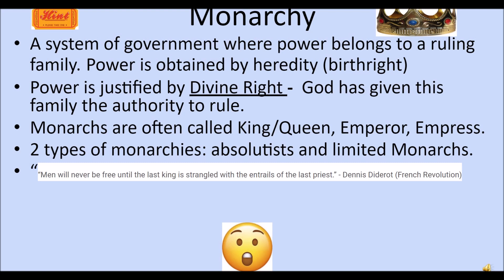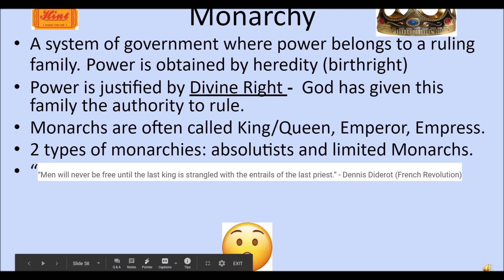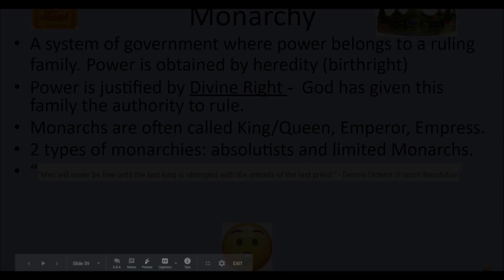Denis Diderot, a French revolutionary, wrote: 'Men will never be free until the last king is strangled with the entrails — that's your guts — of the last priest.' What a bright and stunning revelation, Denis. Has Denis had a bad day? Do we need to talk to Denis? Do we need to give him some McDonald's? Man, that was rough.